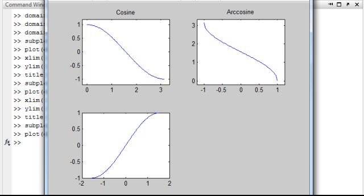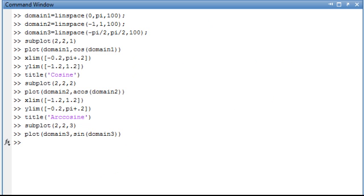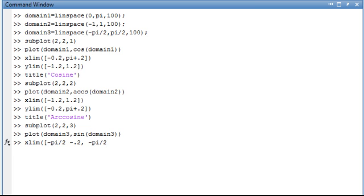And we're going to give it a little breathing room by setting the x limits and the y limits.